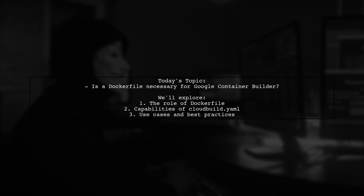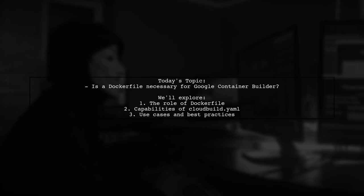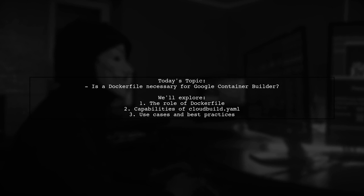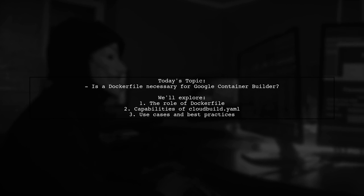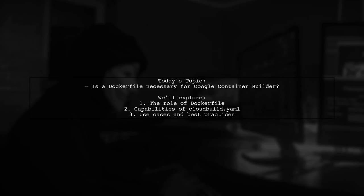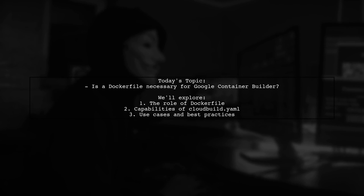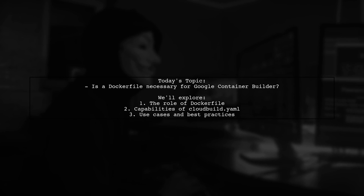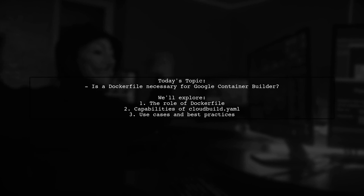Welcome to our Tech Explainer video. Today we're tackling an intriguing question that many developers encounter in their containerization journey. Our viewer asks, is a Docker file necessary for Google Container Builder? Or can cloudbuild.yaml handle all use cases? Let's dive in.